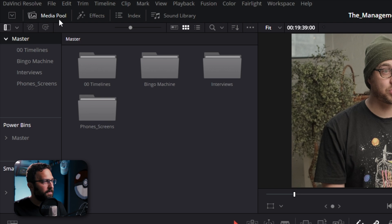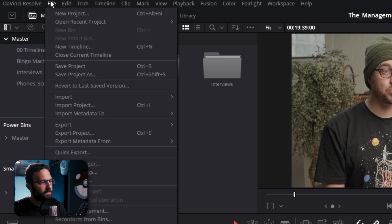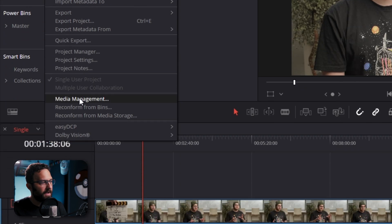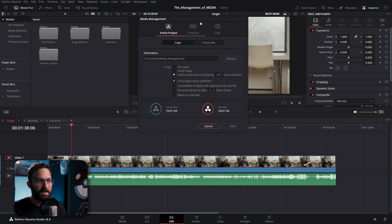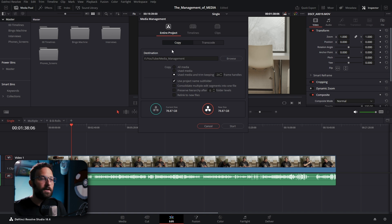So when we jump into Resolve, we can go right up to File and Media Management. And this is the tool that we're going to look at for the duration of today.